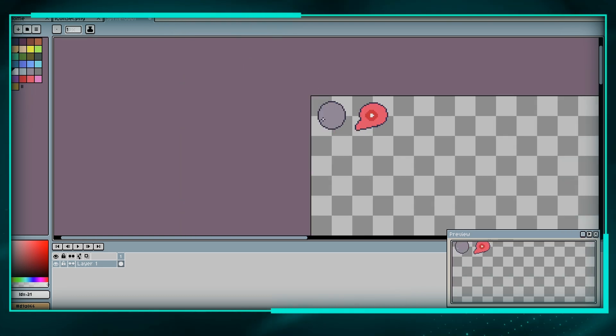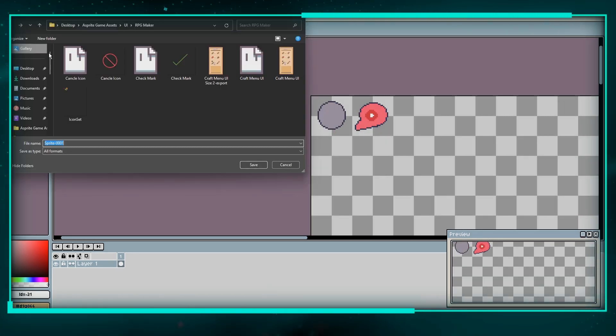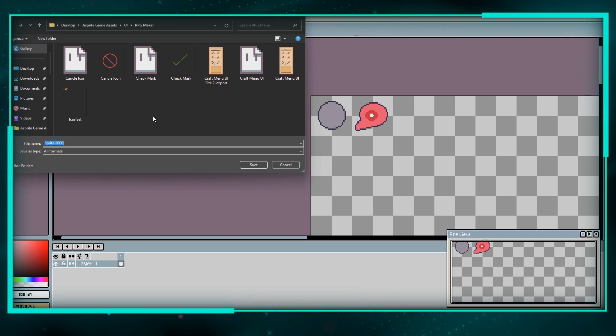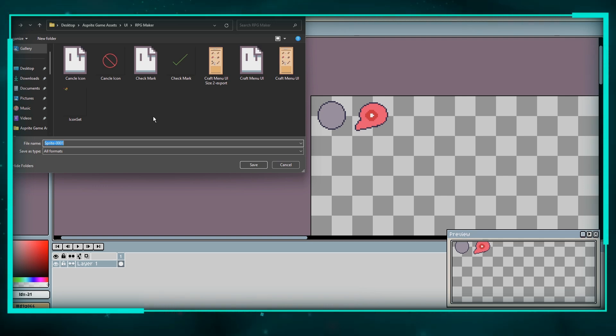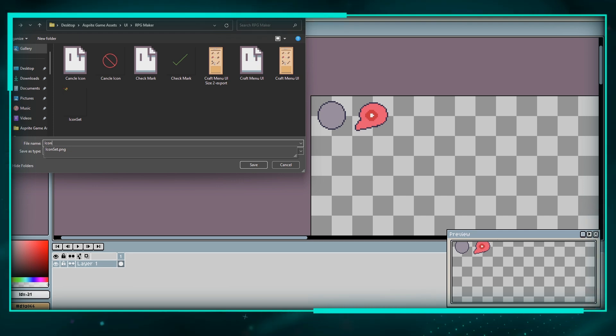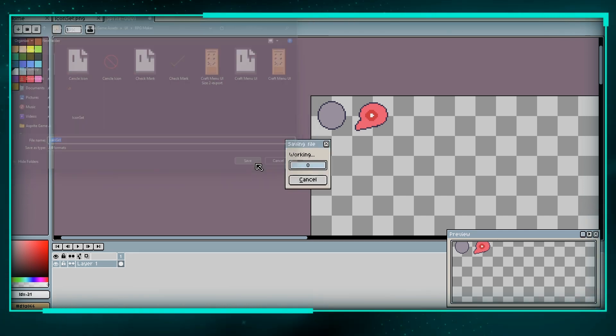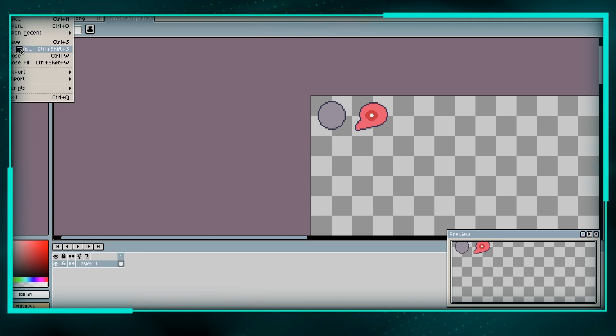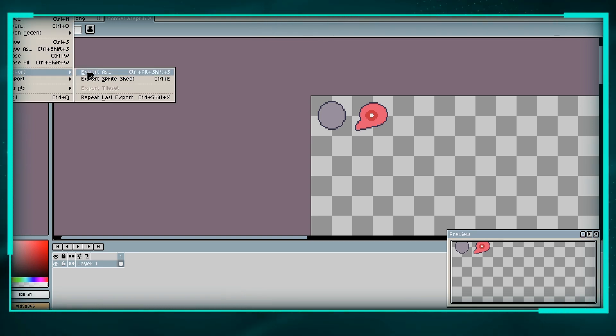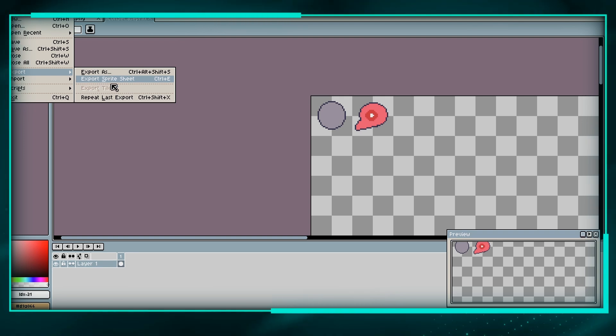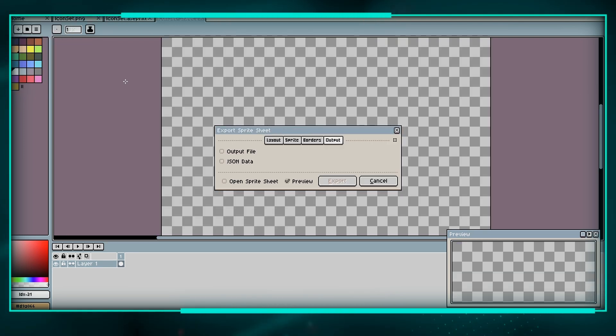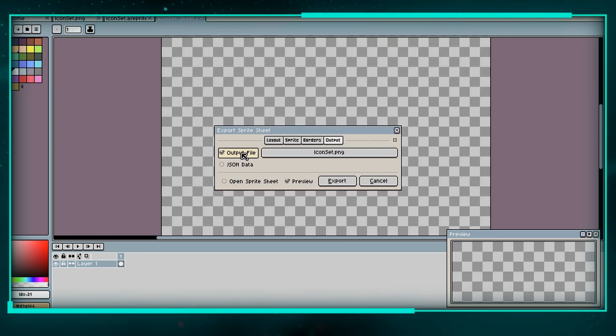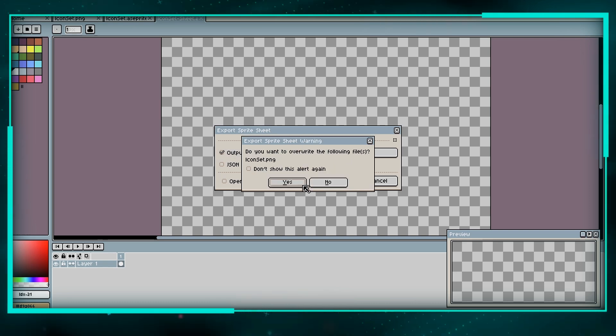Now let's save this. Save as icon set. Save. And then we're going to export it. Export Sprite Sheet. File. Hit export.